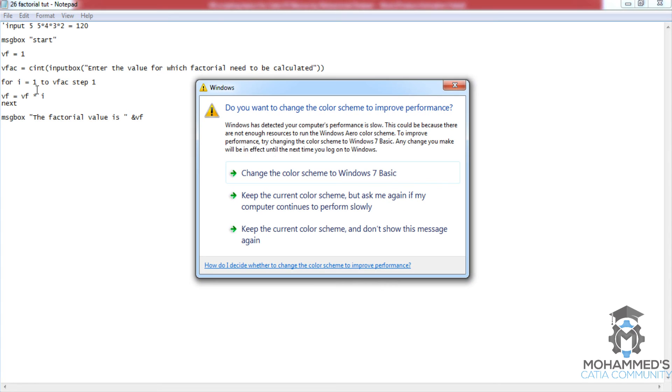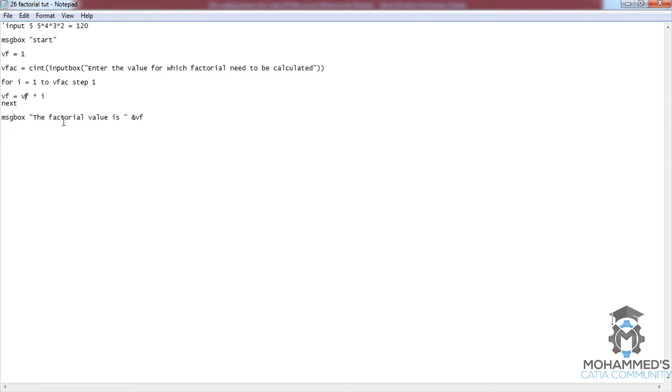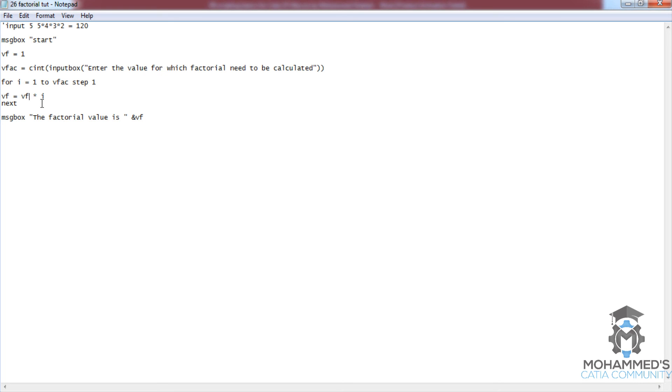On the fourth cycle, vf had the value 2 multiplied by 3, and i had the value 4, so 2 by 3 by 4. Now remember that vf now has the value 2 by 3 by 4.